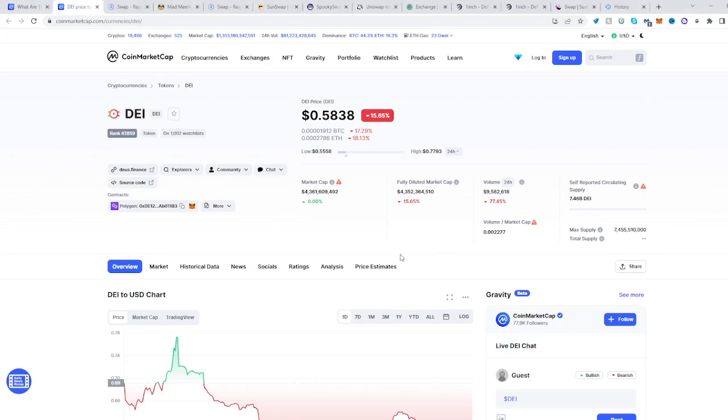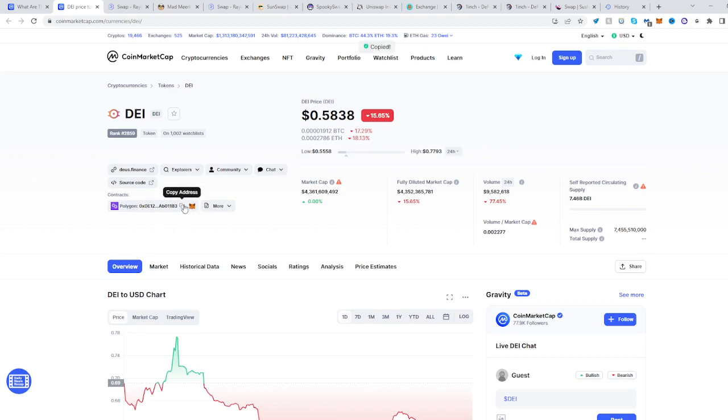In today's video, I'll be showing you how to buy the DEI token. Go to CoinMarketCap and find DEI. Then see where the network is and where the contract is. It's on the Polygon network—copy the address.